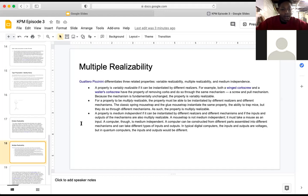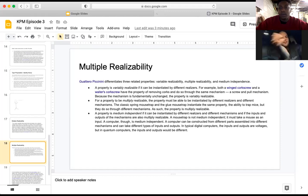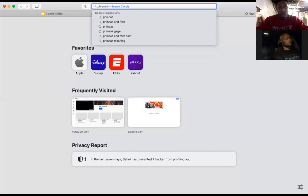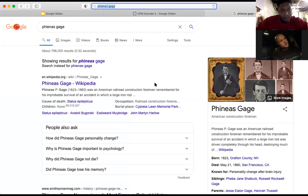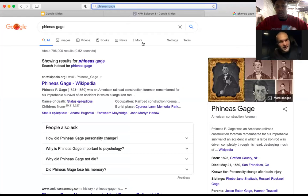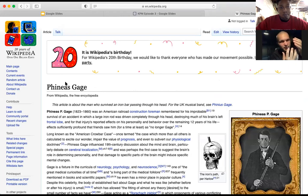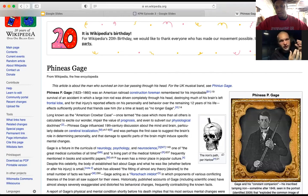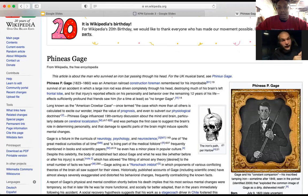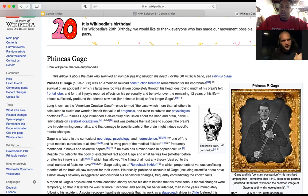Phineas Gage — I learned about him in high school anatomy. He worked on the railroad. This was the first noted example of somebody losing a piece of their brain's physical anatomy and therefore completely altering the person that he was, but not causing him to die. A tamping rod was shot up under his orbit when the dynamite went off without a cap — it missed his optic nerve so he could still see — and he was conscious while this happened.